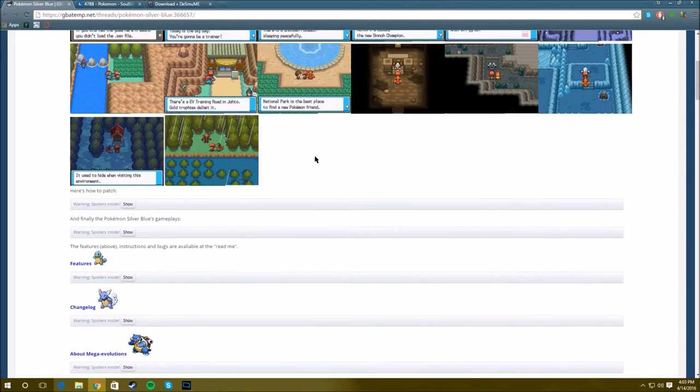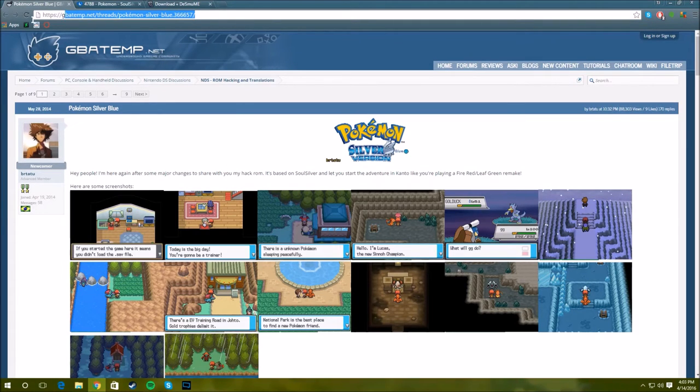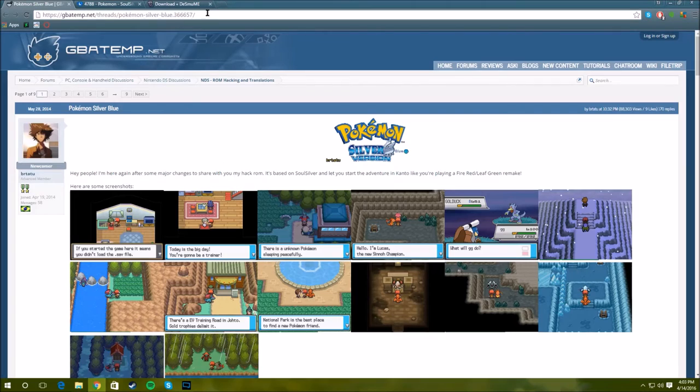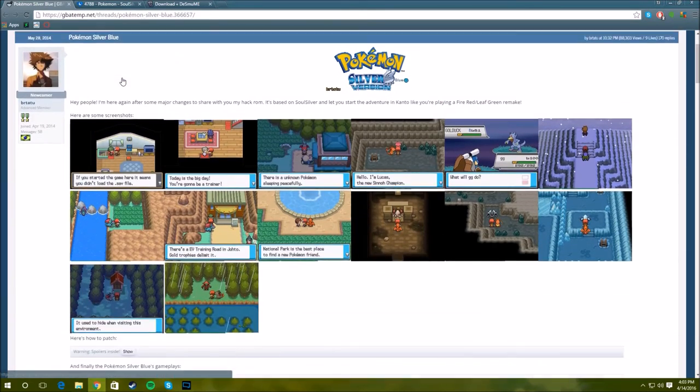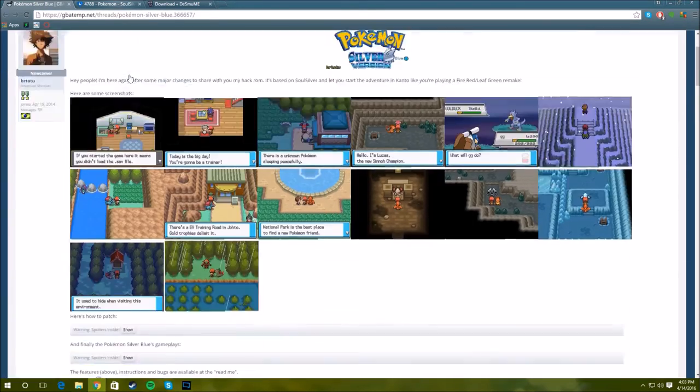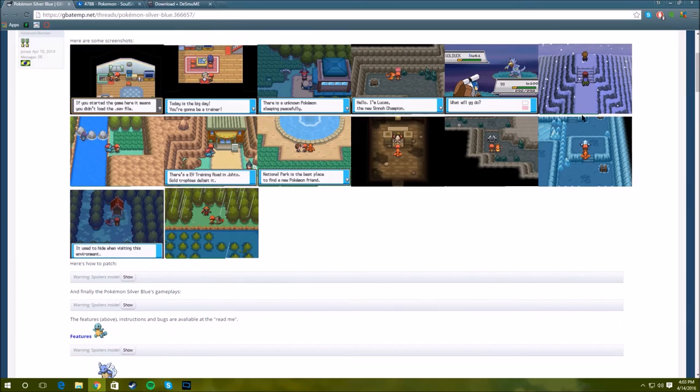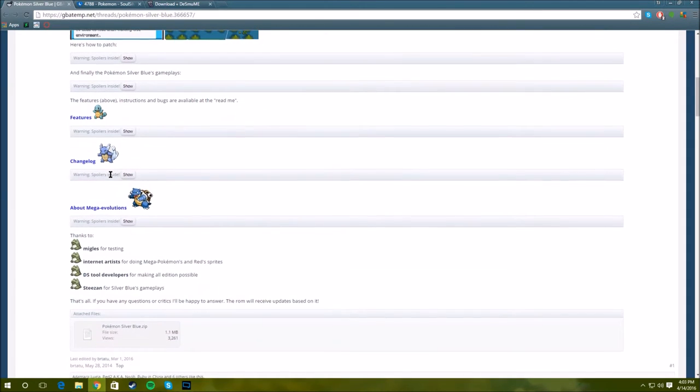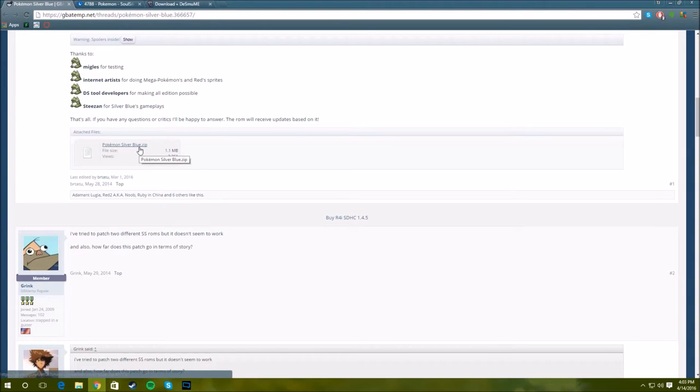First thing you need to do to get the actual ROM of Pokemon Silver Blue, you're going to have to go to this link and I'm going to have all the links in the description so don't need to worry about that. You're going to look at all these cool pictures, it's a picture of the game, pretty cool, has some cool features like evolutions and stuff. You're going to click here and download this.